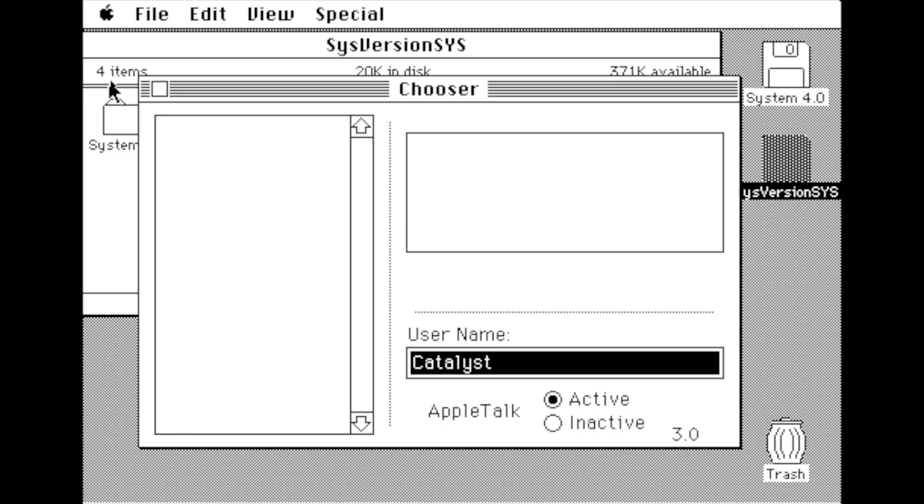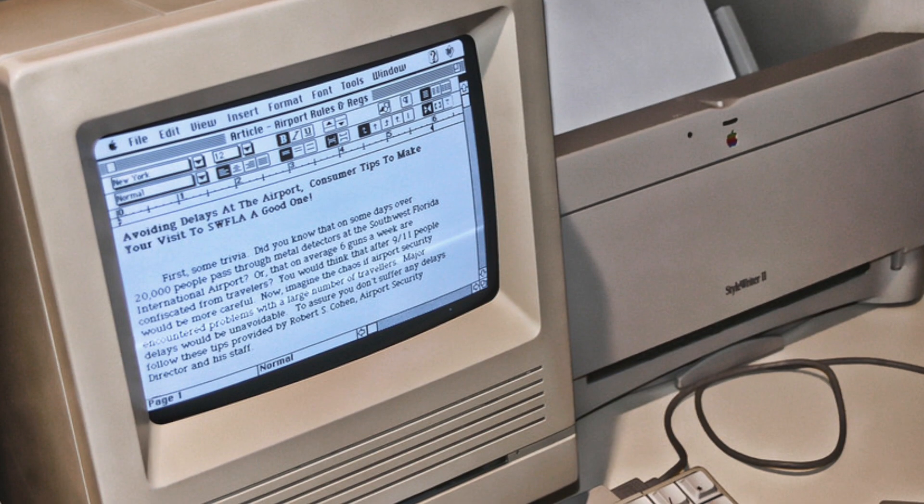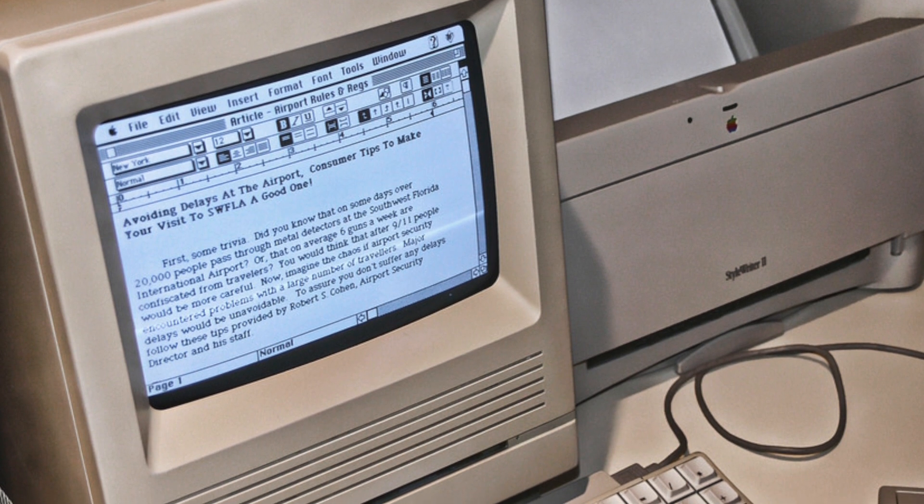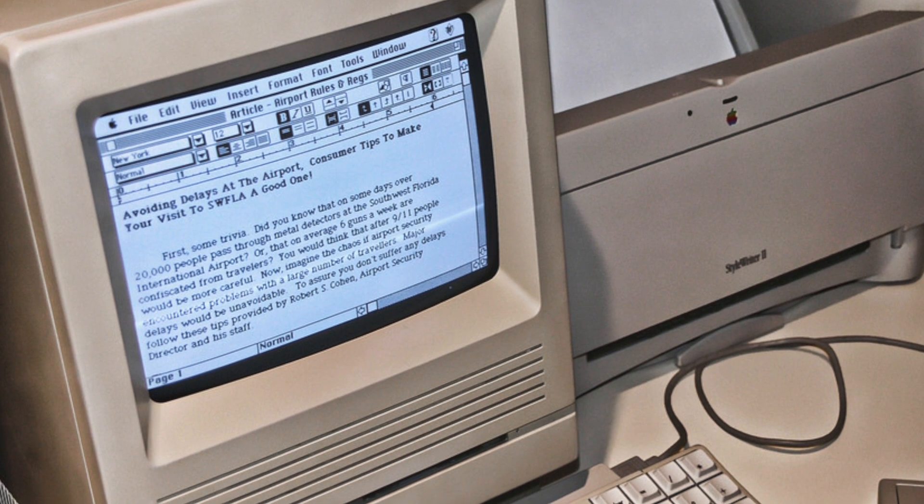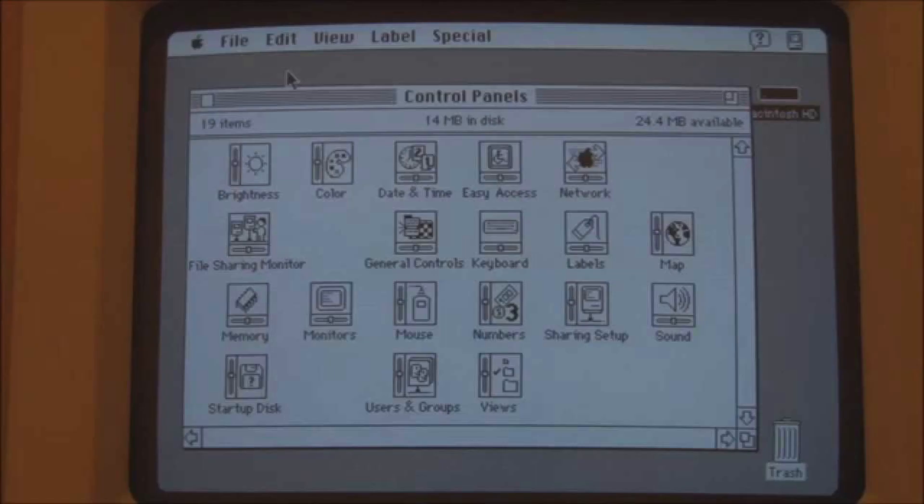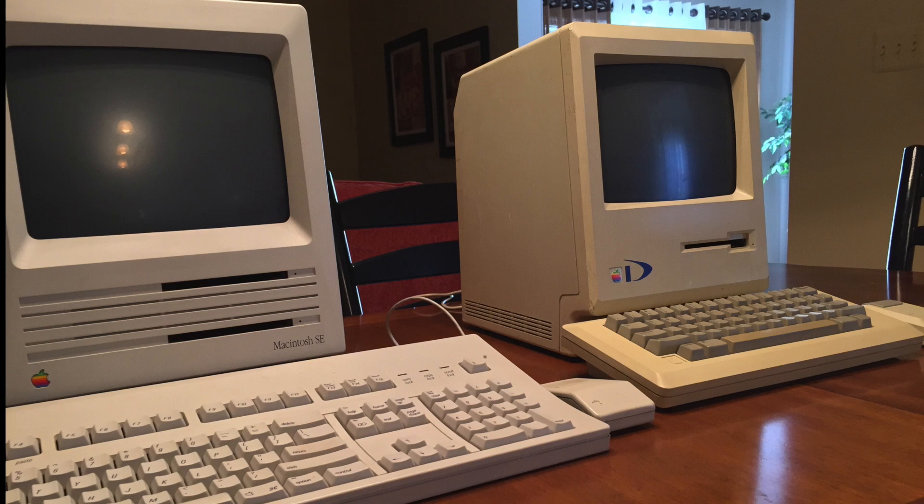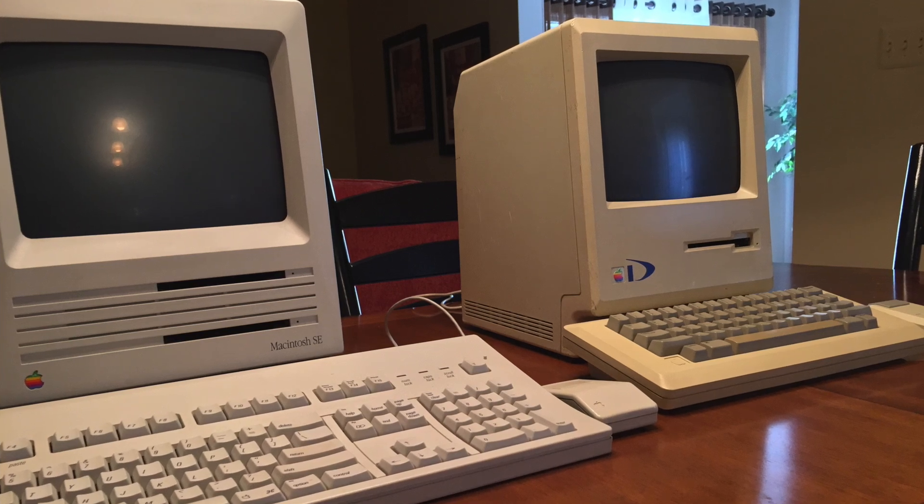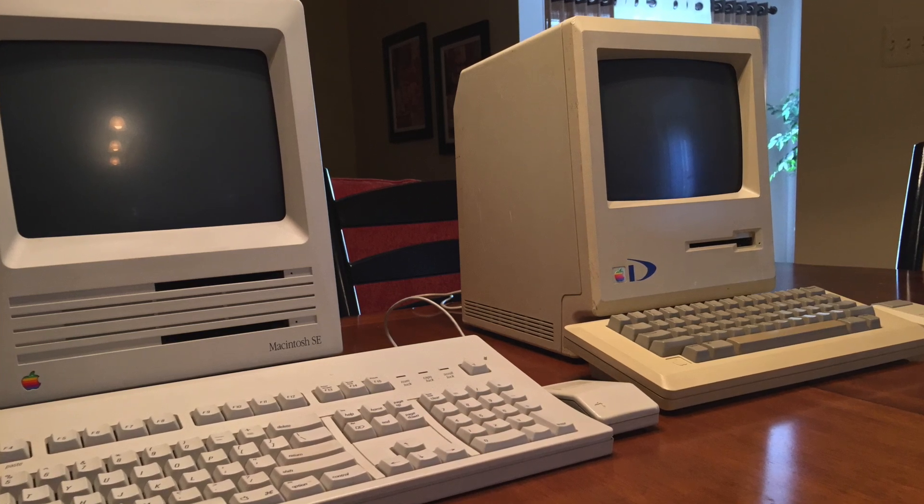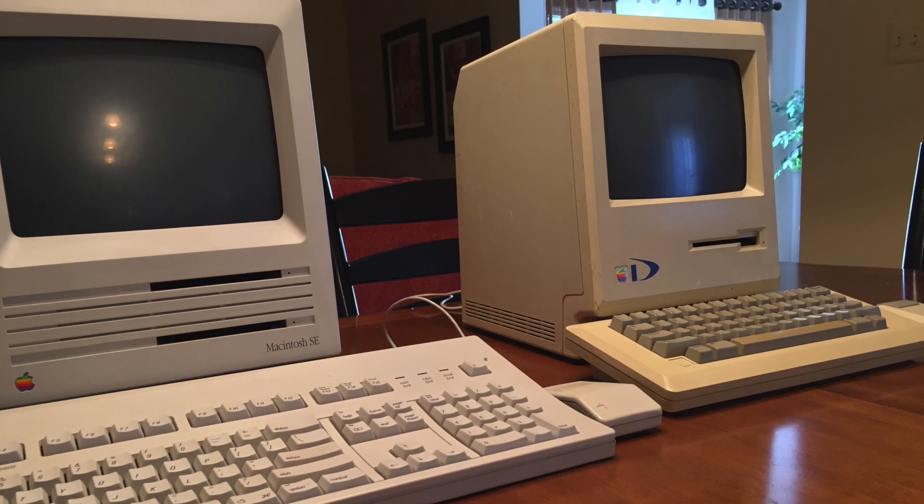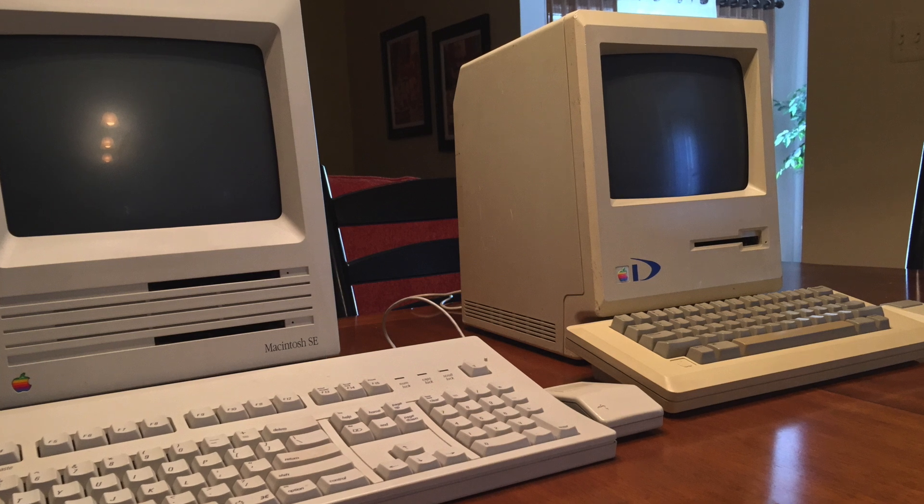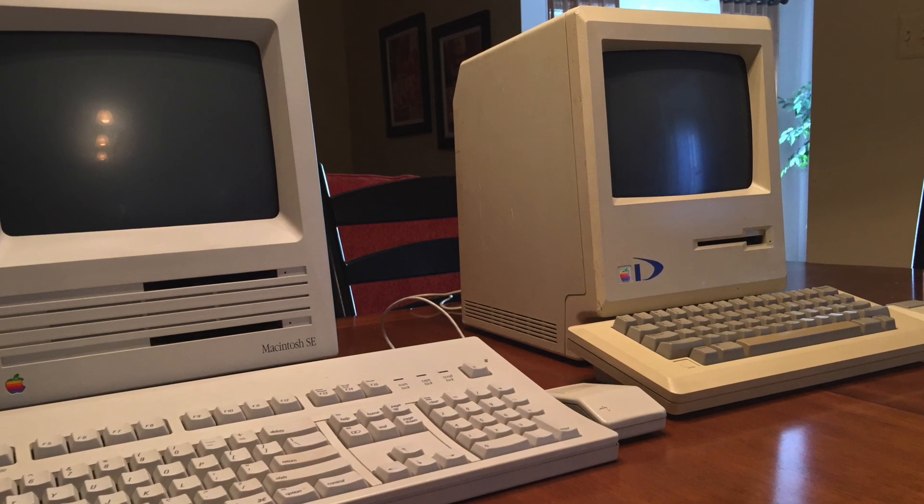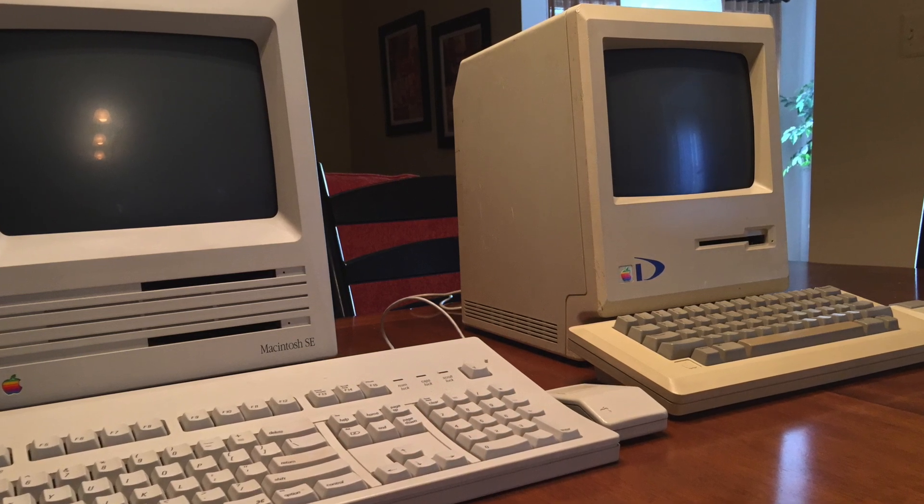System 3 also included trash bulging, where the trash icon would appear slightly bulged when files were added. System 4 was released with the Macintosh SE and System 4.1 first shipped with the Macintosh 2. These new machines required software support for the first expansion slots, Apple Desktop Bus, internal hard drives, external color displays, and the first Motorola processor.